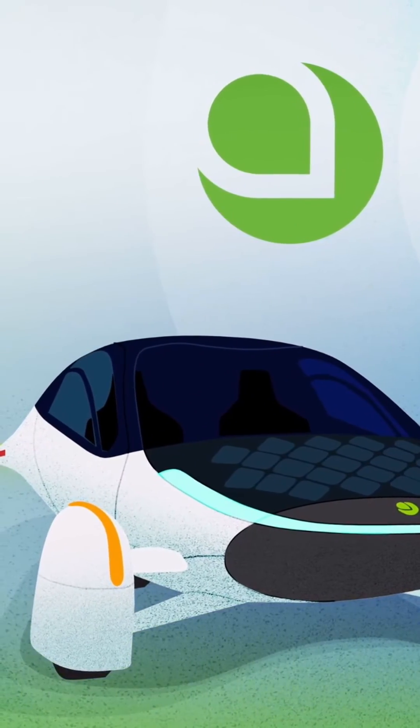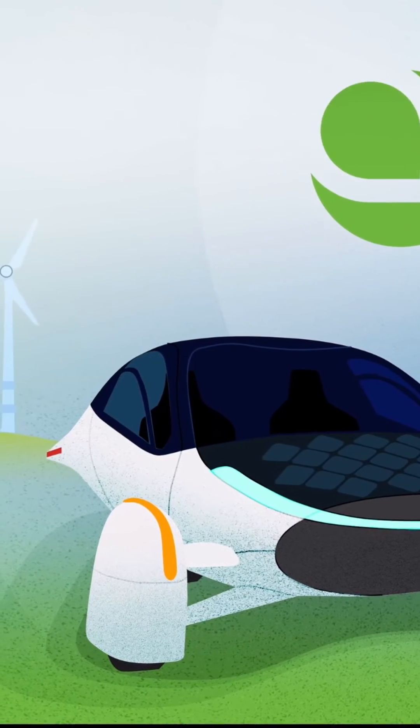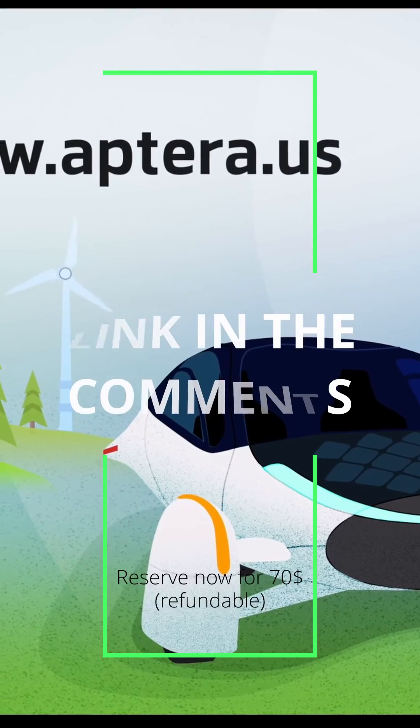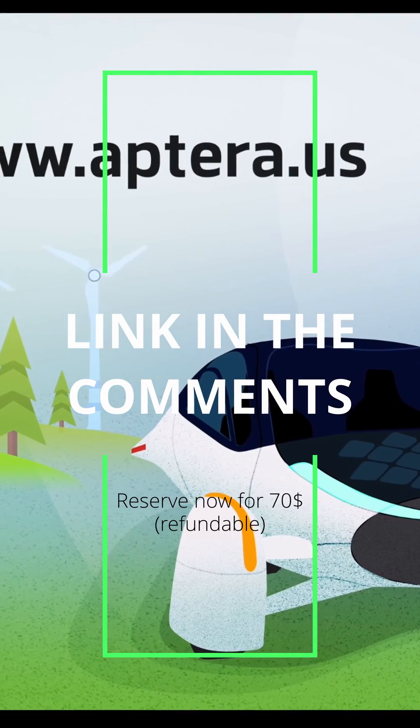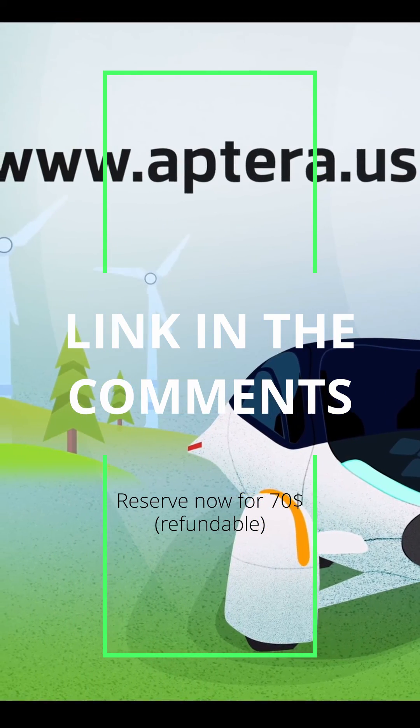At Aptera, we're building the world's most efficient transportation, freeing up your time, saving money, and doing something good for the planet.